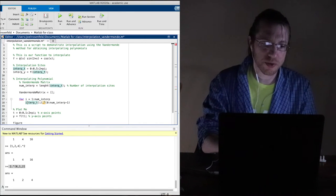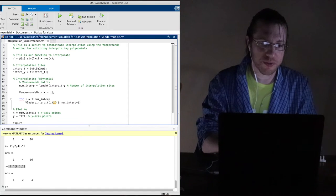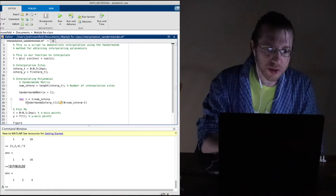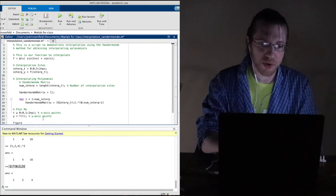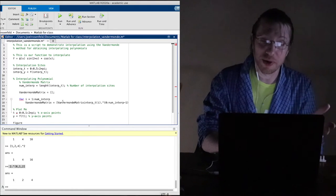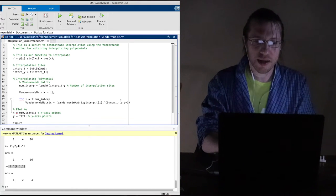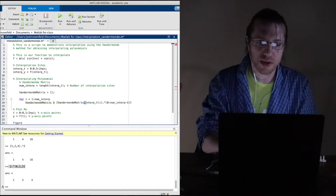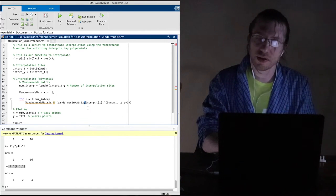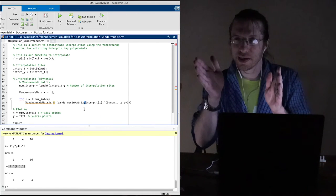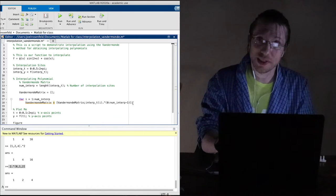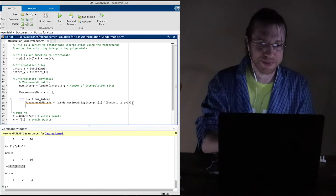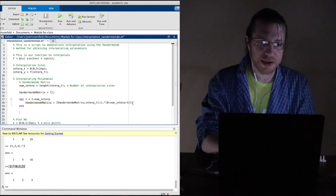That gives me a row. I put it into the Vandermonde matrix by concatenating with a semicolon — a semicolon adds a new row, a comma adds a new column. End the for loop. Good so far.